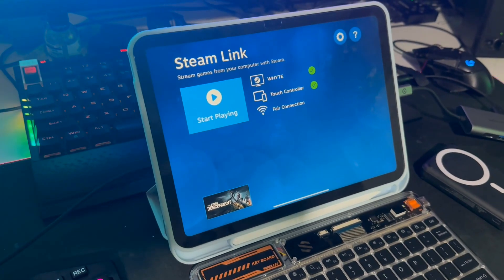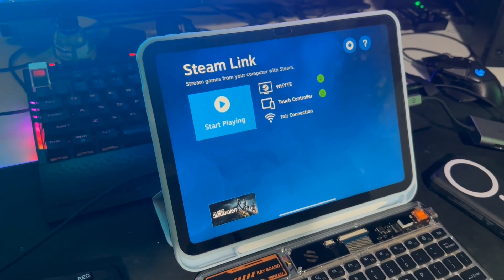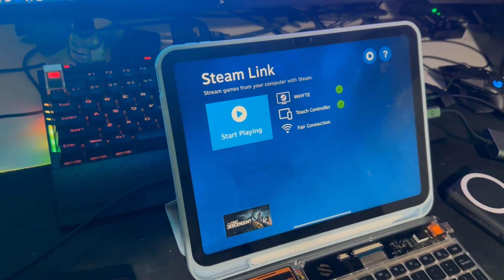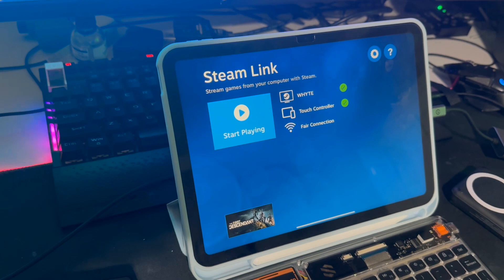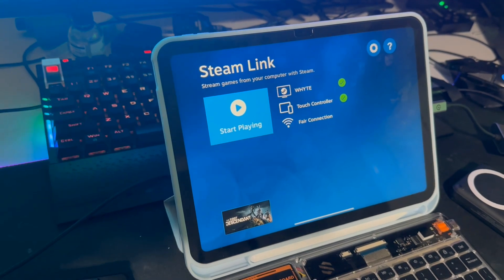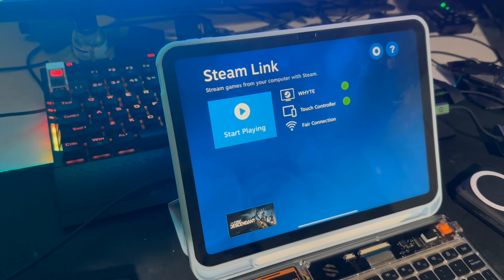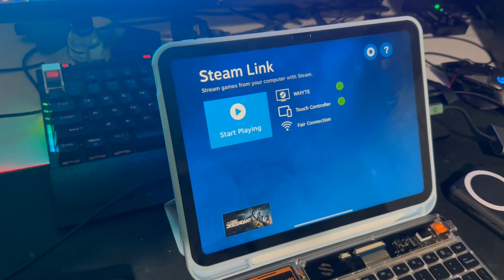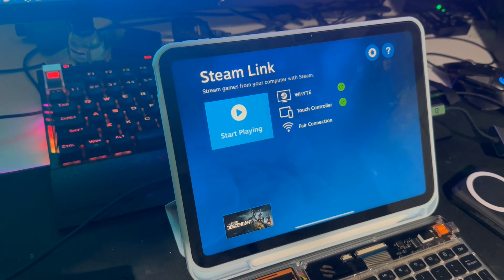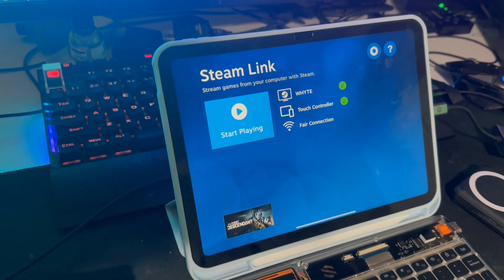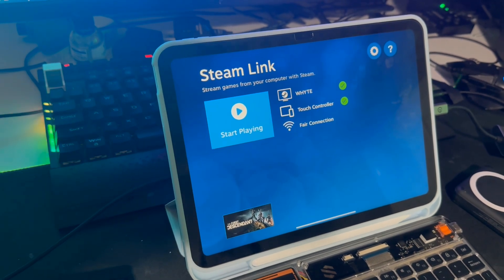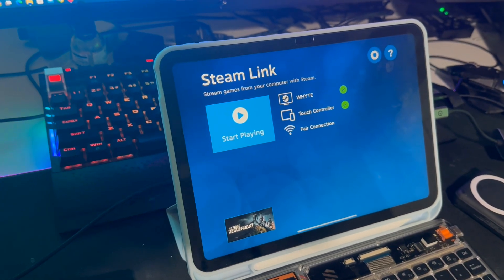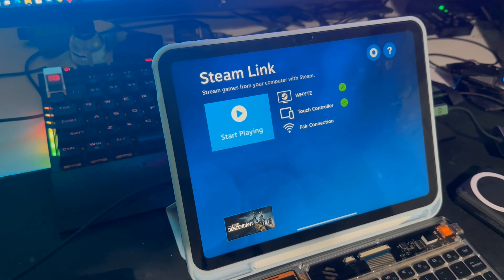Hey everyone, a video on a different topic today. I've been playing a lot of the First Descendant and I've been playing it on my iPad via Steam Link, and I have some solutions and fixes for some common issues here.